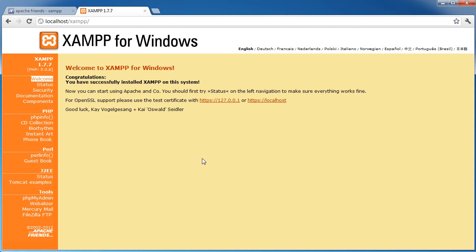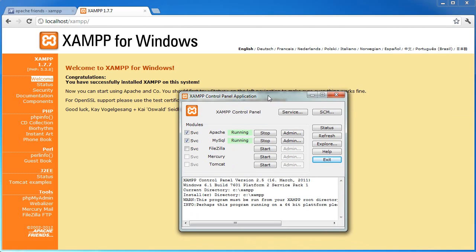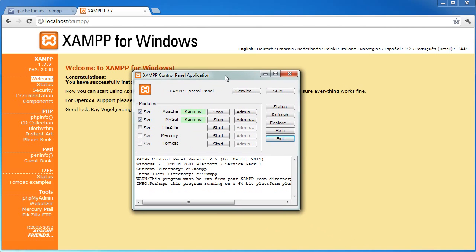So the next thing we're going to look at is the control panel. So from your start menu or whatever you're using, you will have this control panel here and it will tell you what services are running. Now you can't see PHP because PHP isn't really a service that runs, it's more part of Apache. So Apache is our web server and MySQL is our database solution. And you can see that these are both running at the moment.